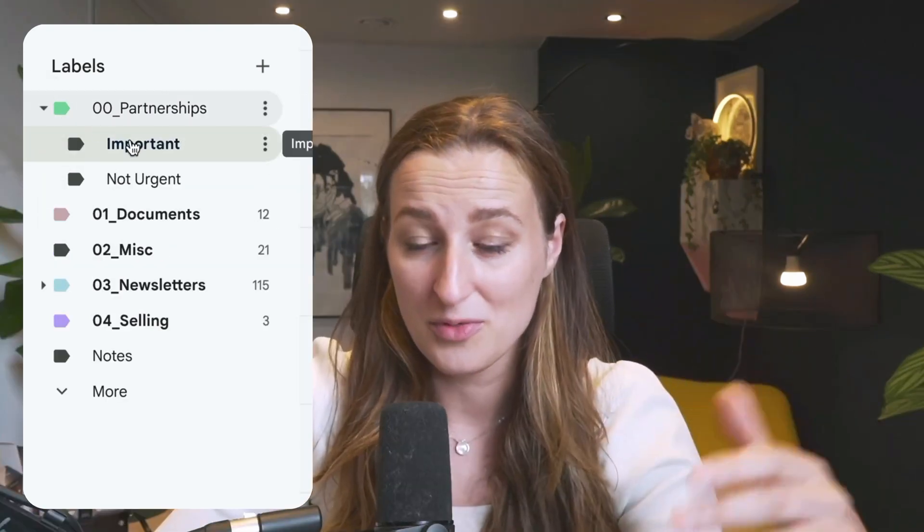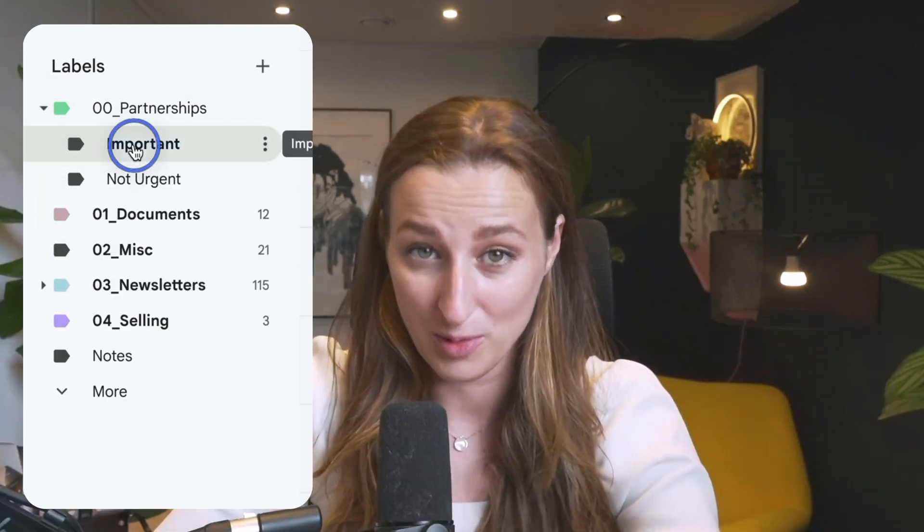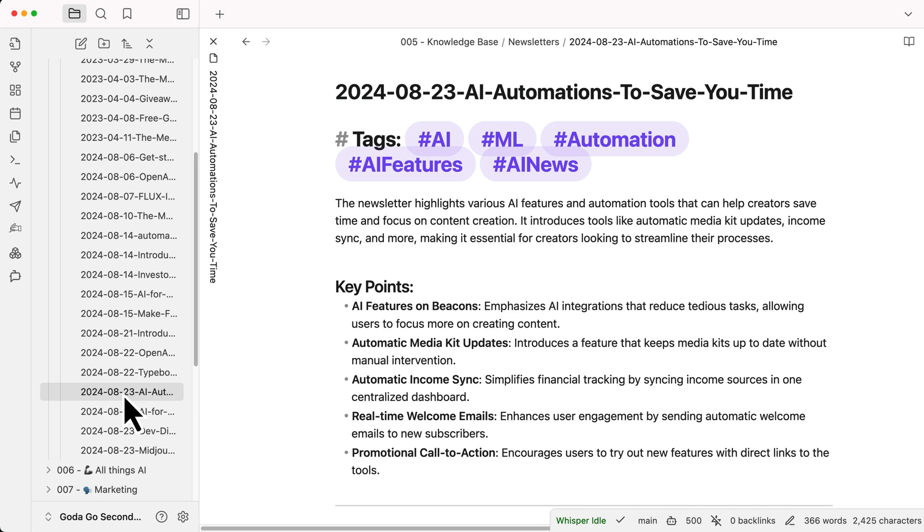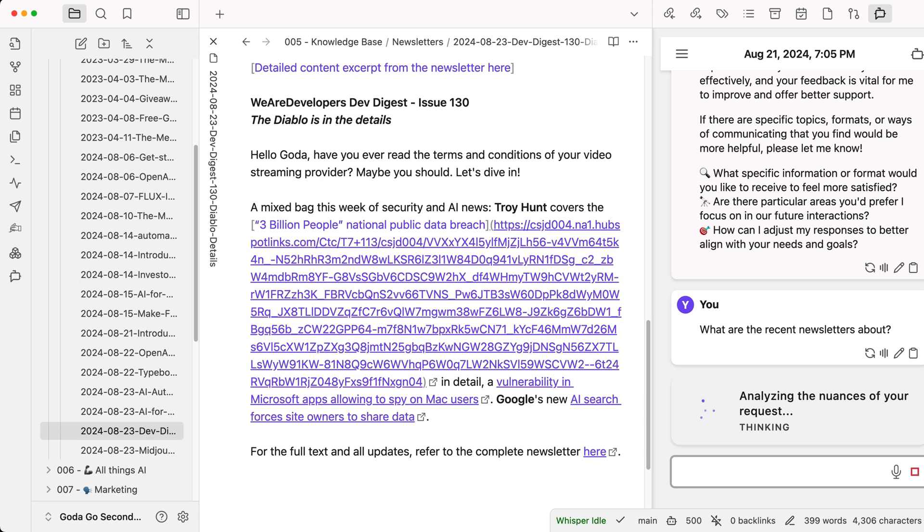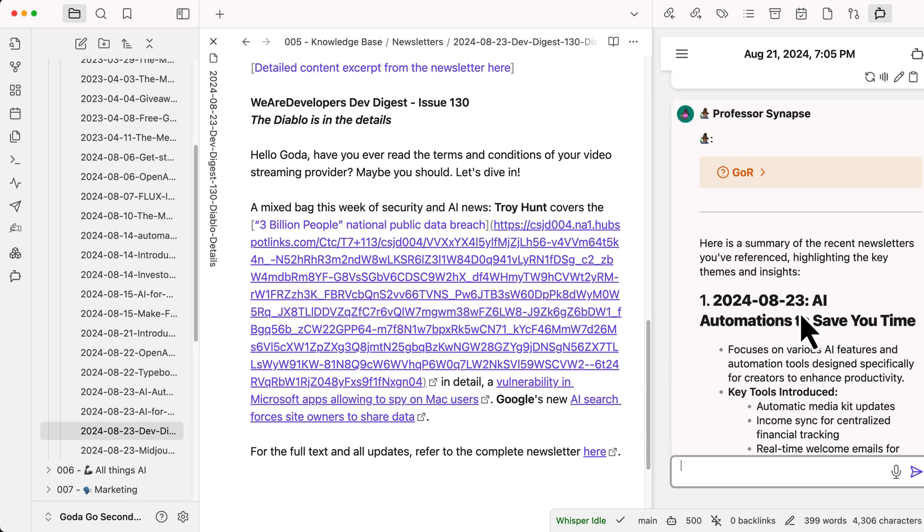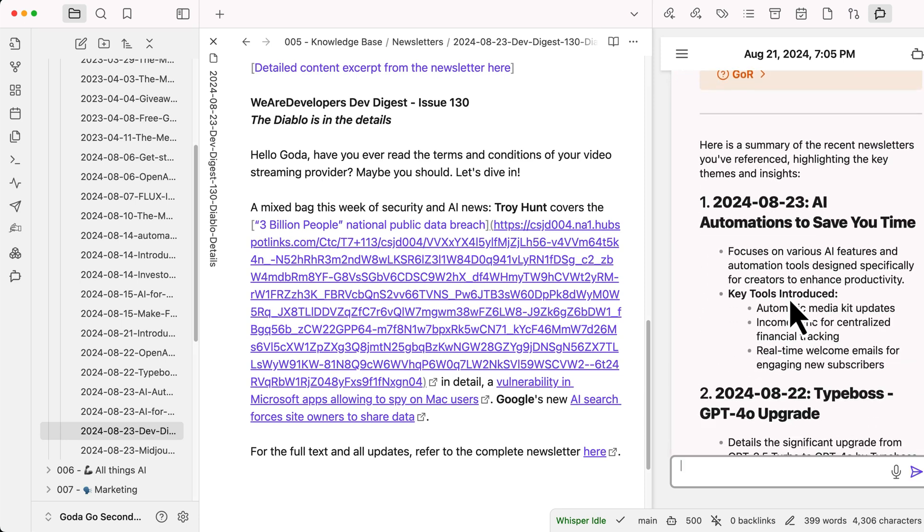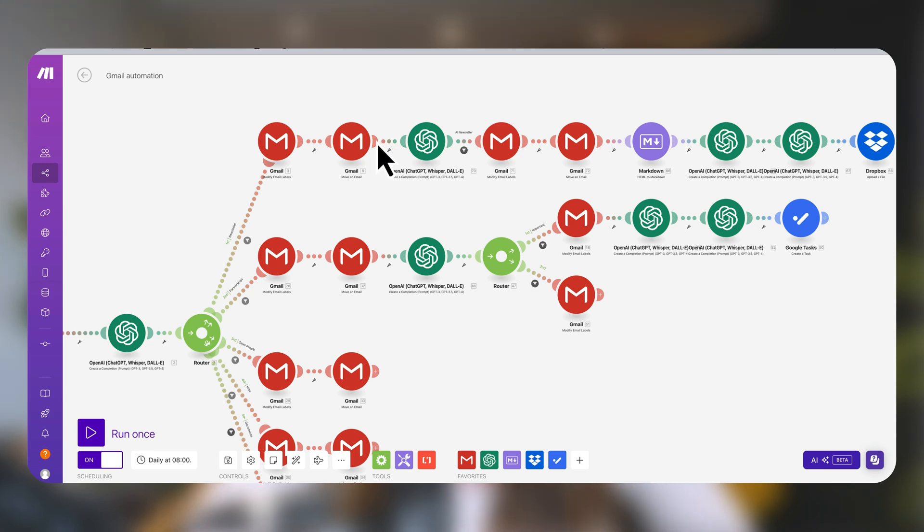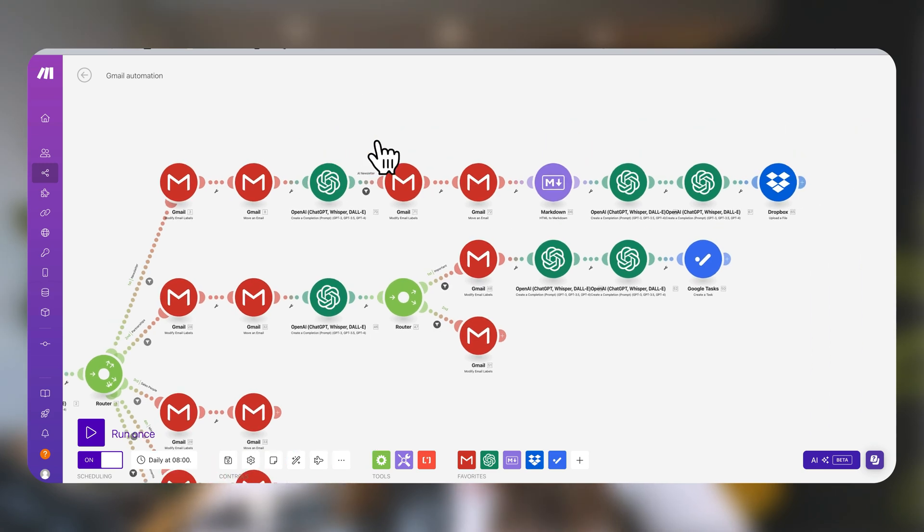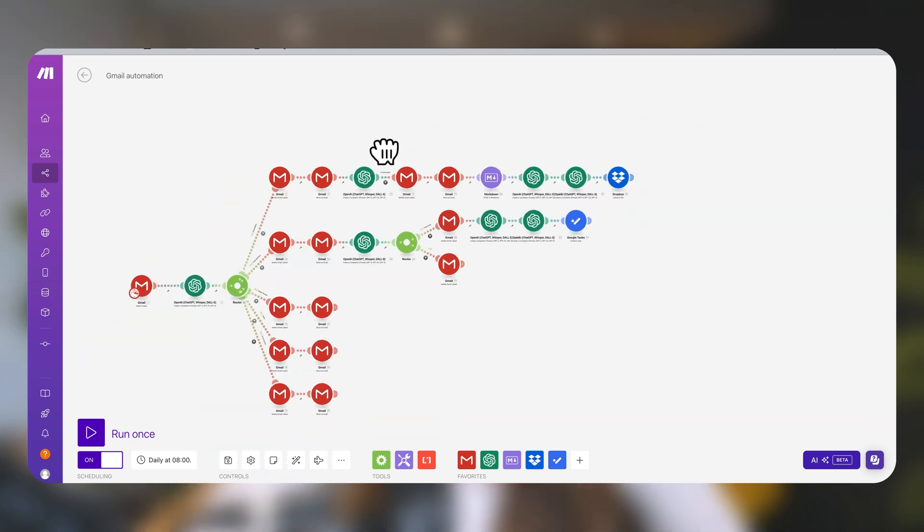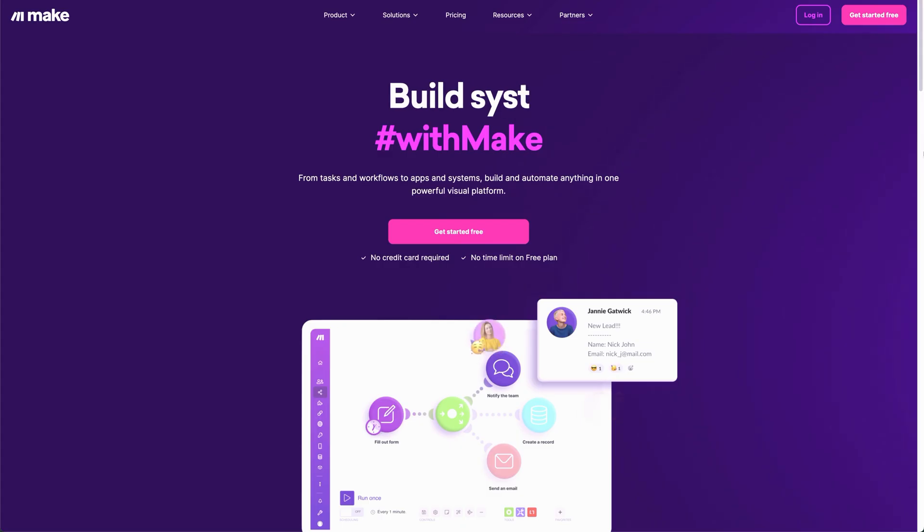Each email is already labeled so I can focus on what's actually important. Newsletters that I subscribe to automatically move to the knowledge database that I can also use AI to ask questions about or use that content in any way I like. There are many ways to achieve that, but in this video I'm focusing on no code automation made possible by this video sponsor Make.com.